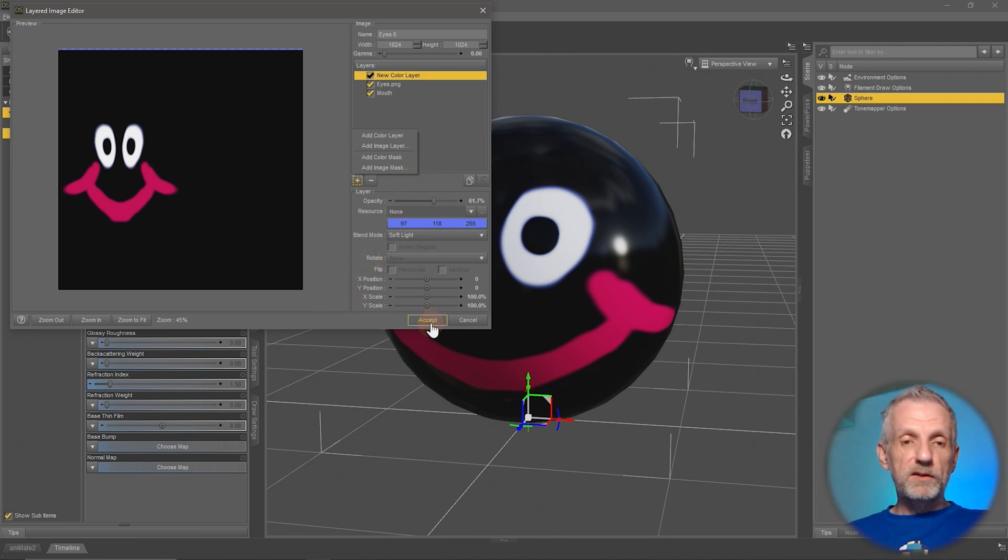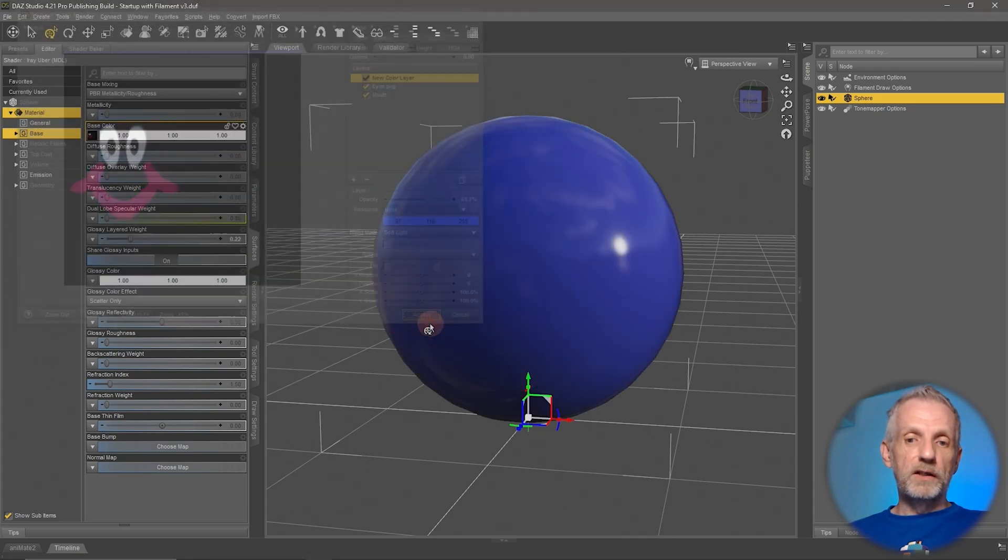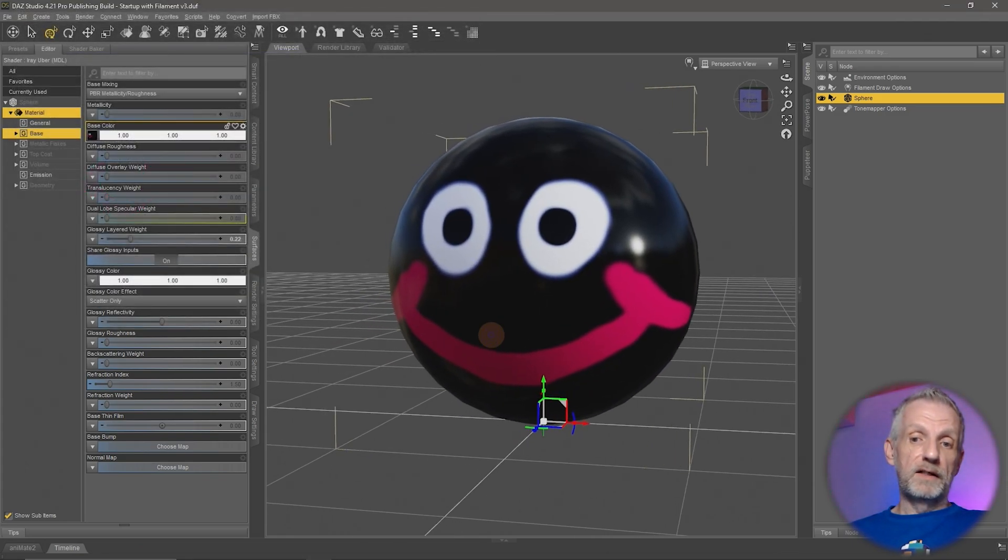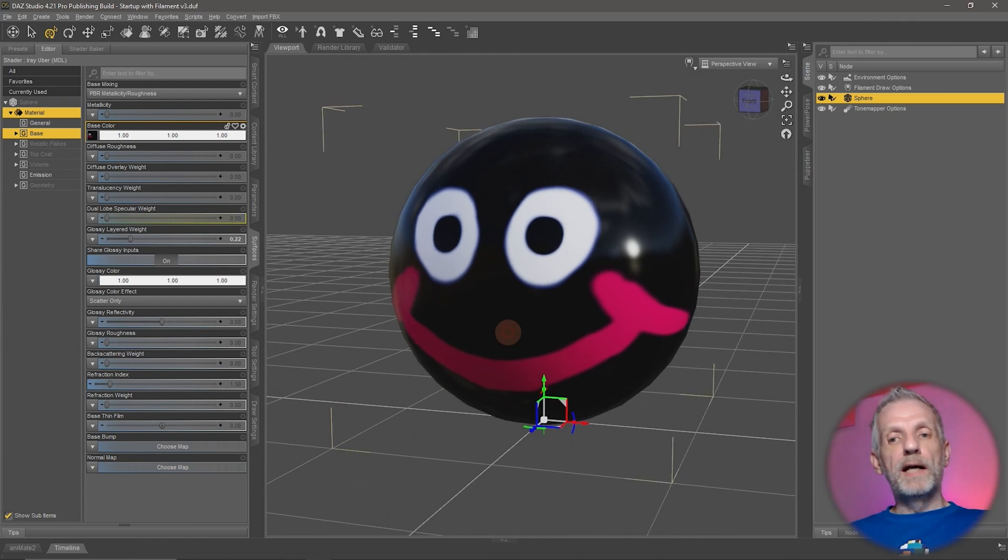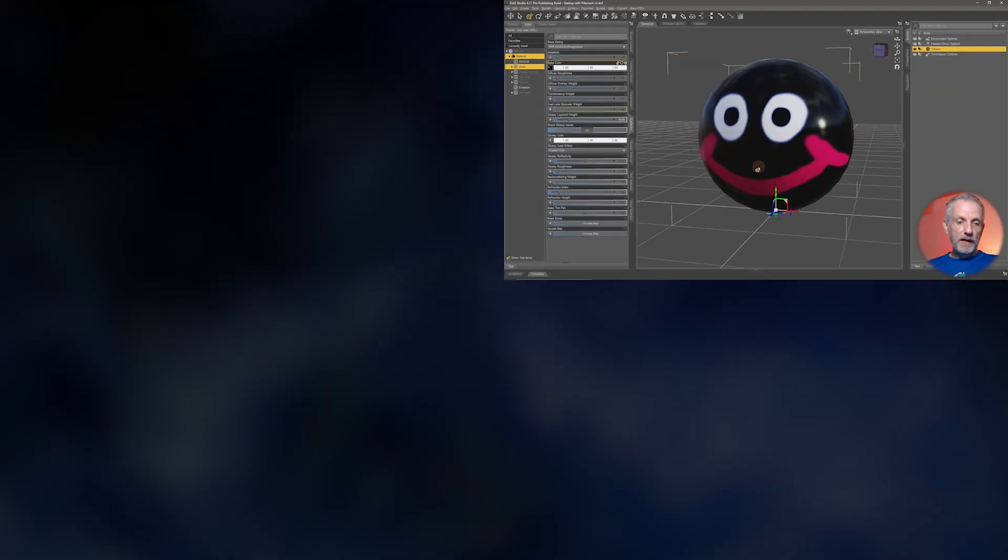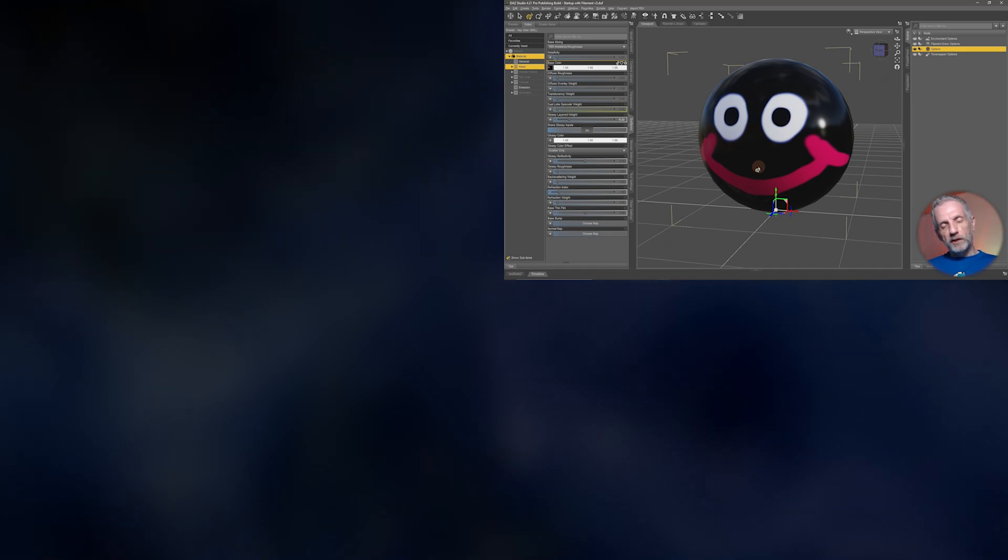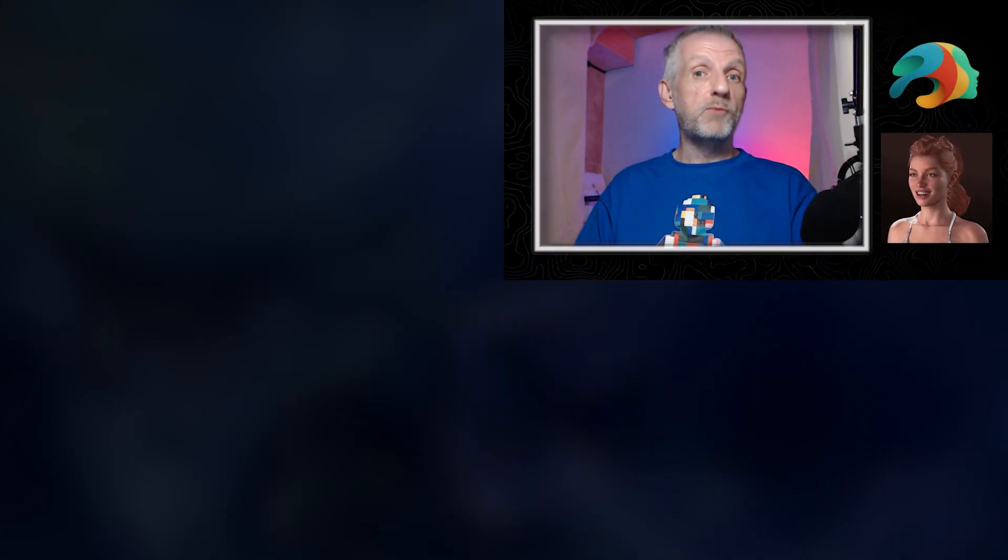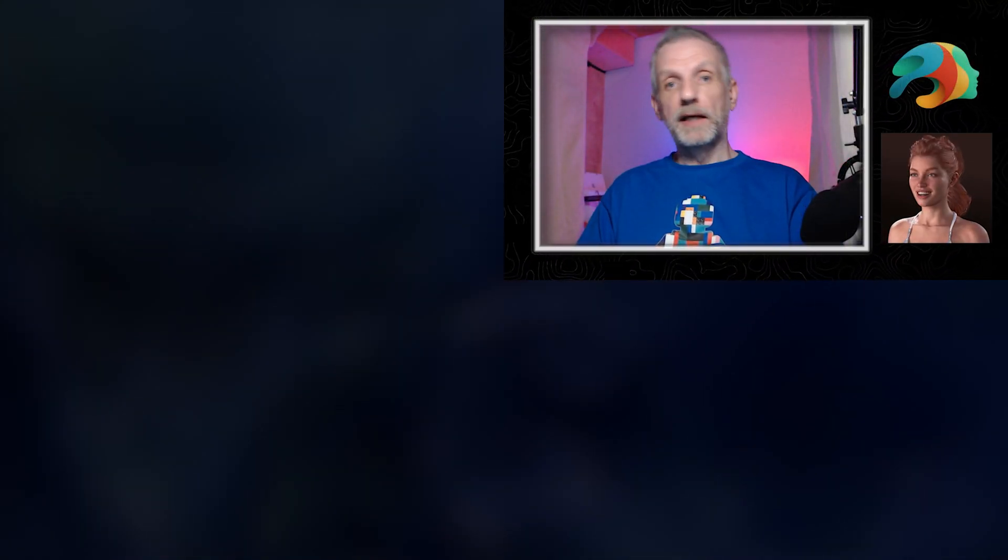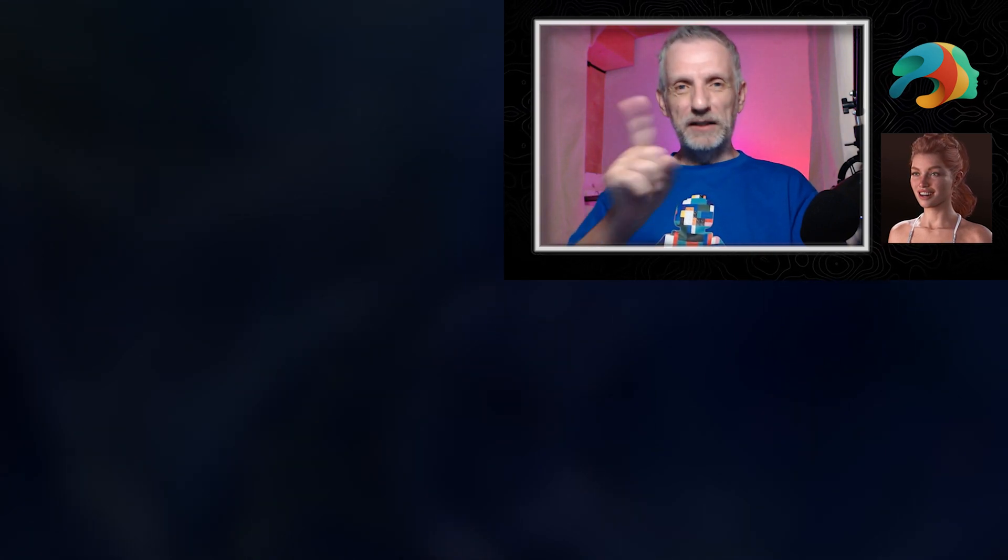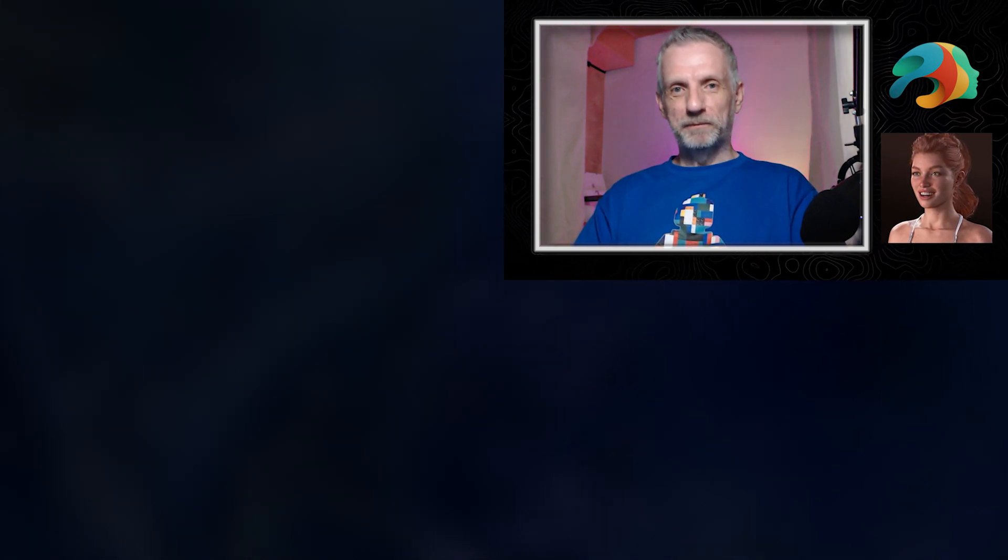With DAZ Studio 4.21 we've got this new way of how LIEs are handled under the hood, and I wanted to give you this as a little introduction. Because in the next episode we're going to talk more about another LIE product that applies makeups to your Genesis 9 figures. Stay tuned for that.